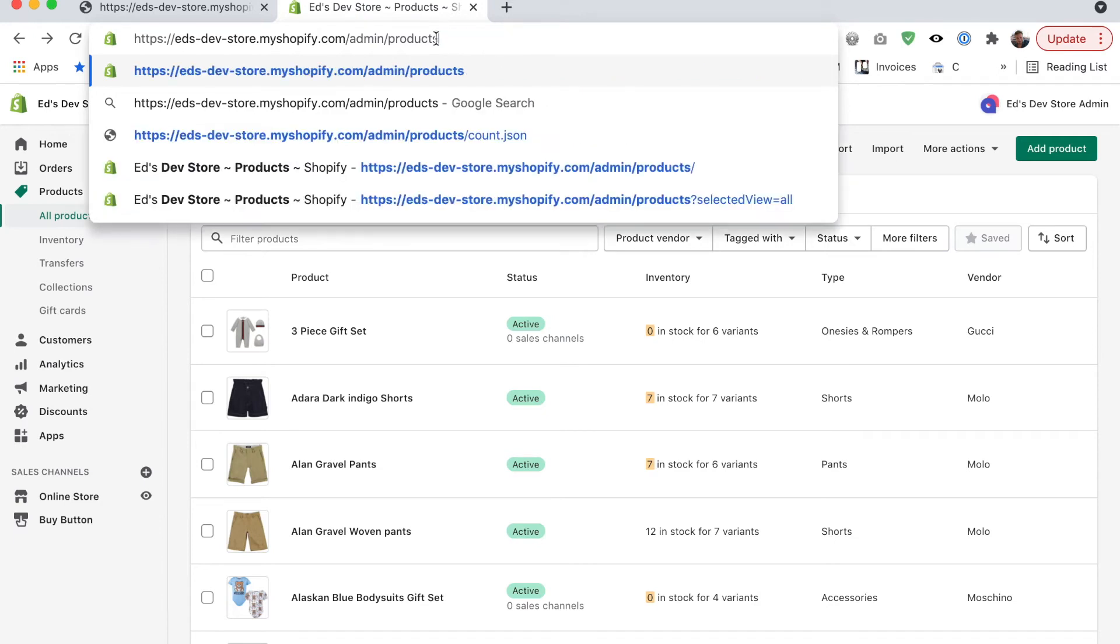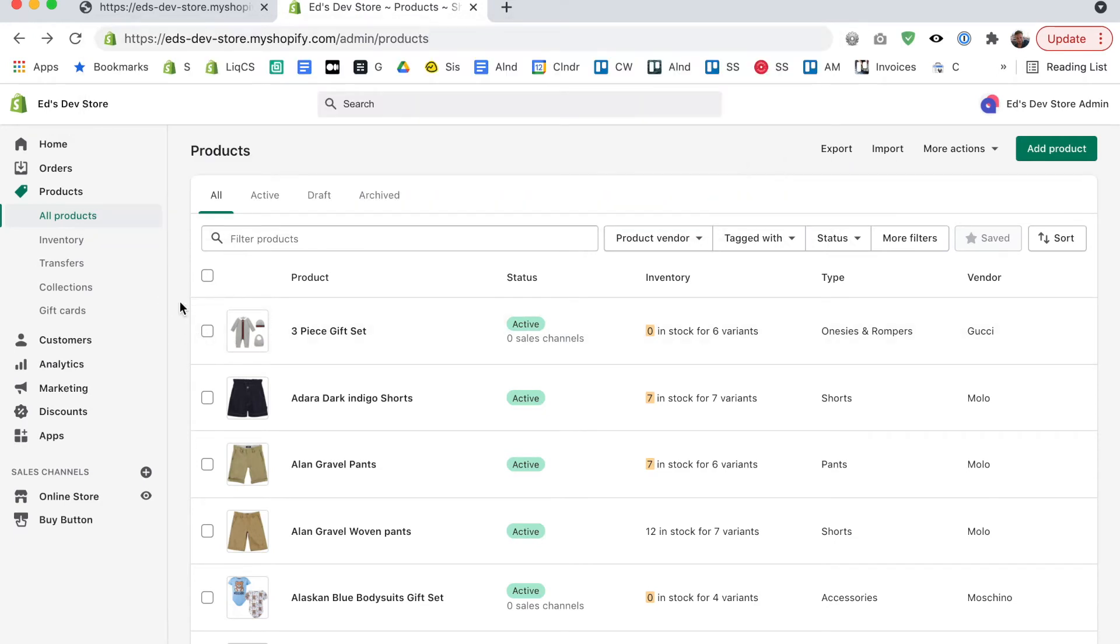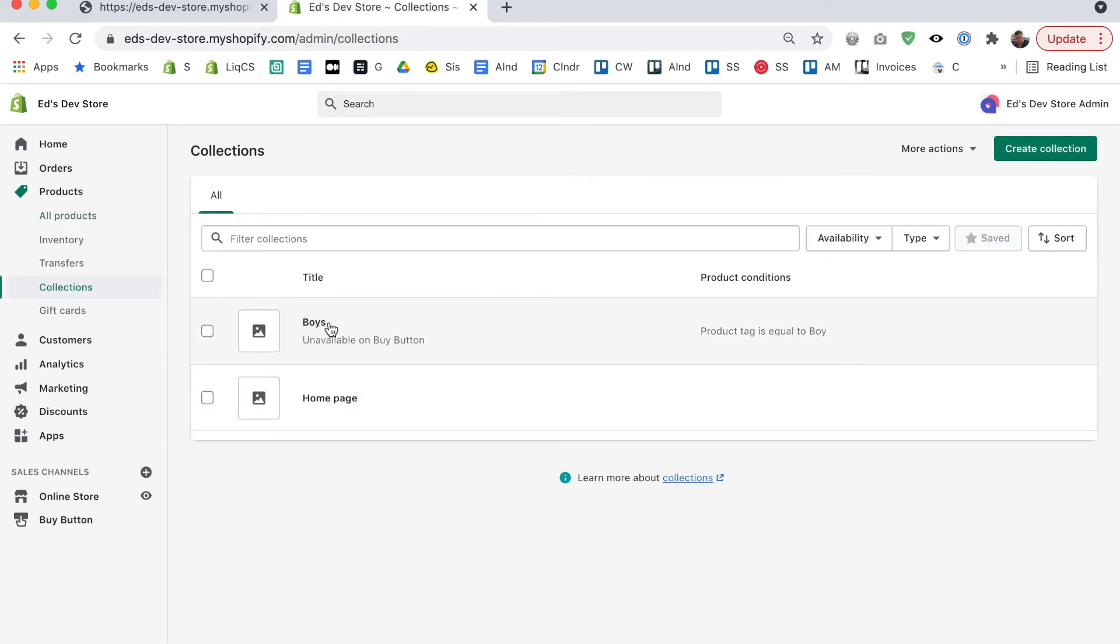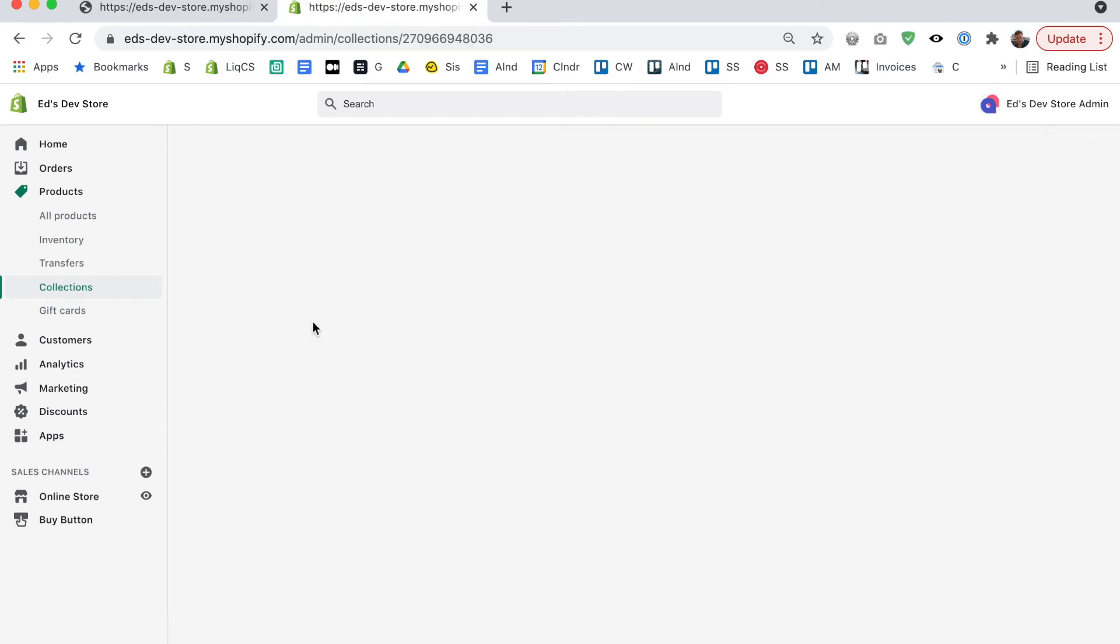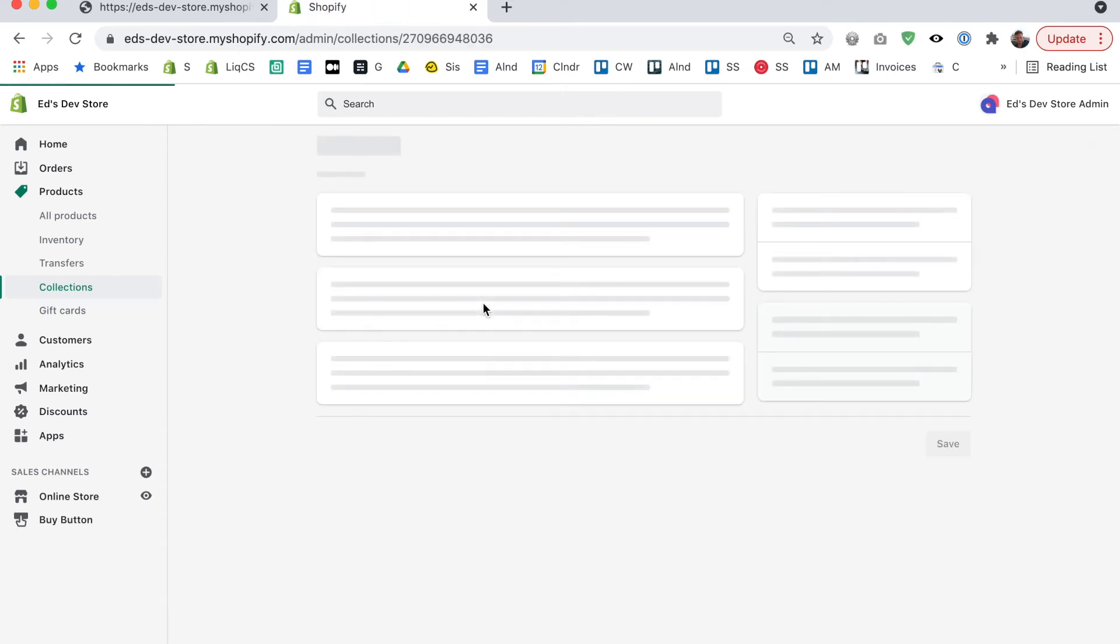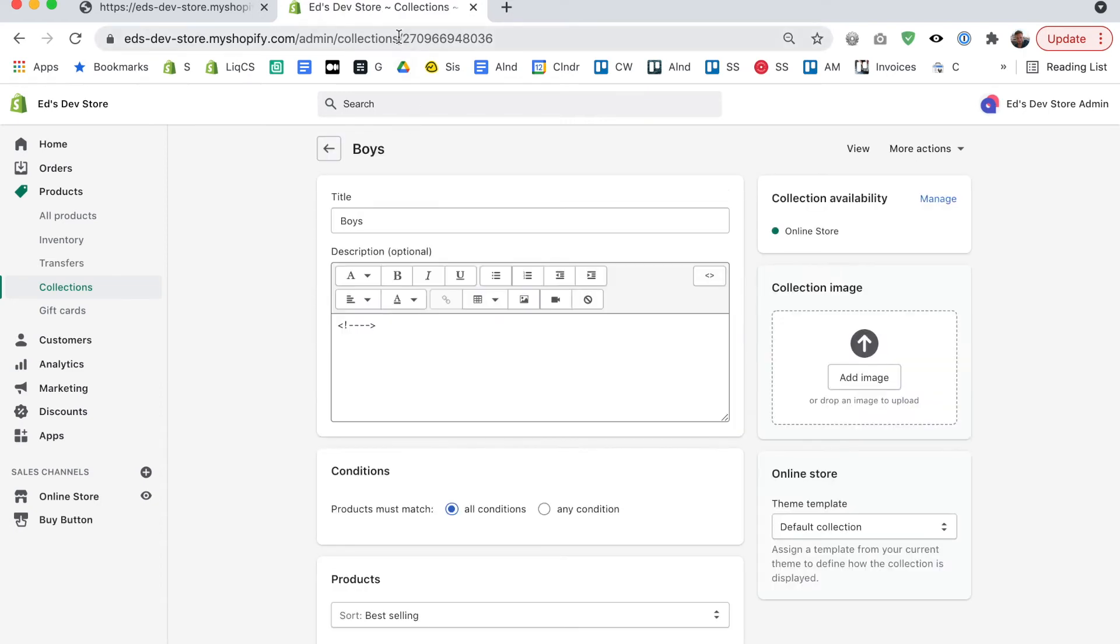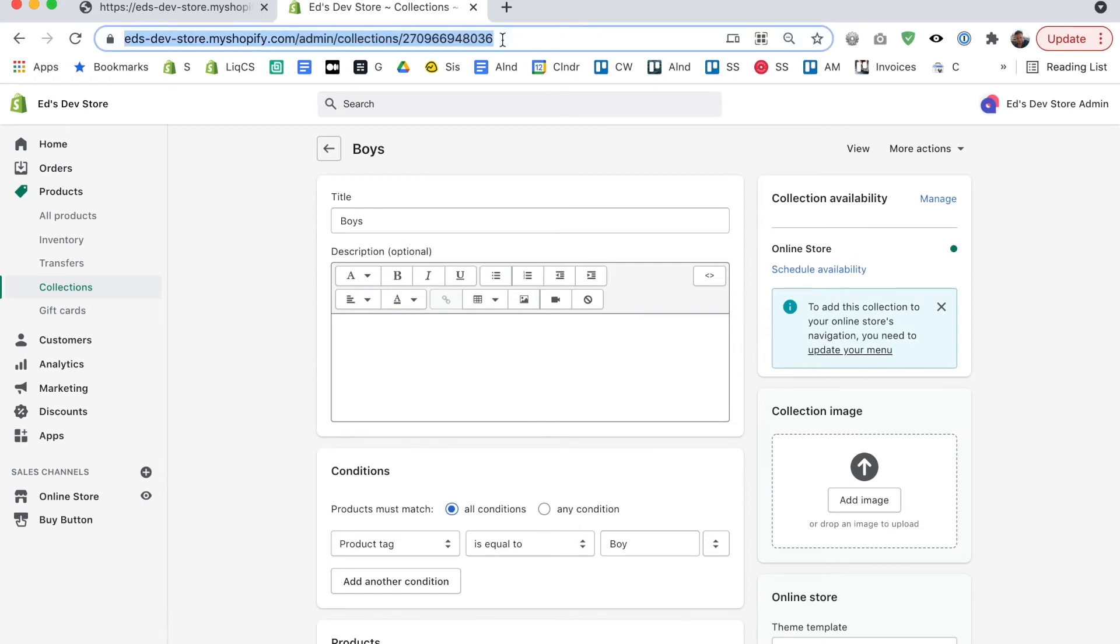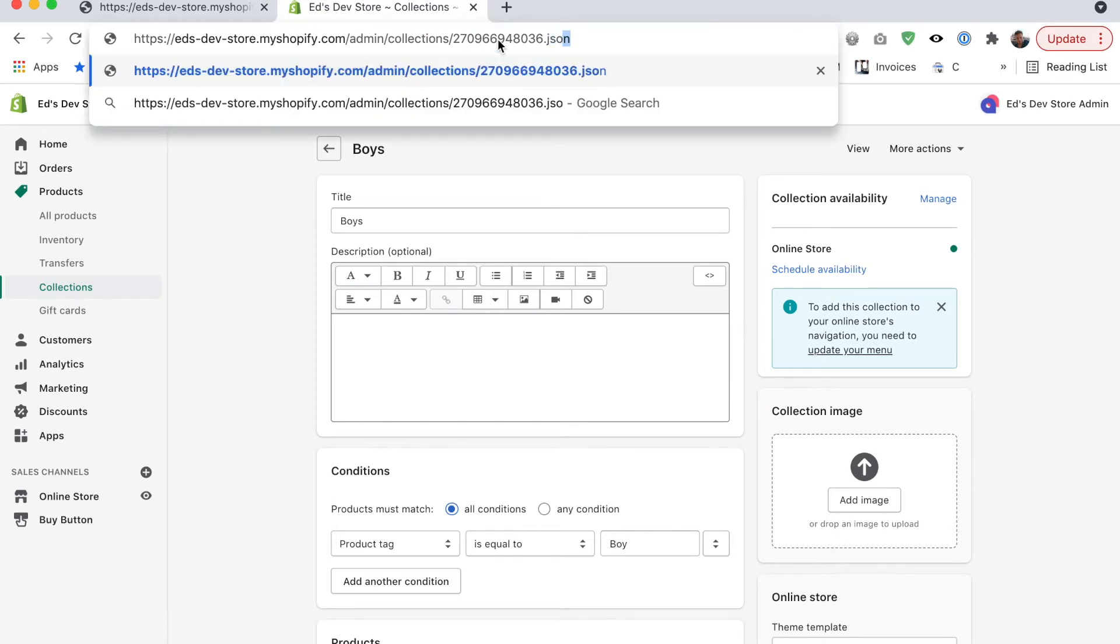You can also do something similar on individual collections. So I have a collection here which is boys boys clothing and I'm going to go into this collection and we have slash collections and then we have the collection ID in the URL and after the collection ID rather than slash count dot JSON I'm just going to write dot JSON.